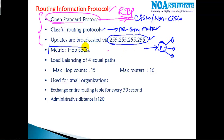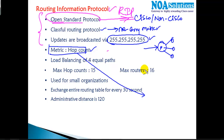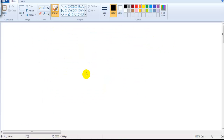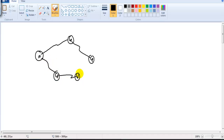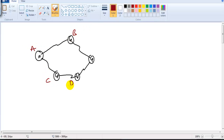The metric in RIP is hop count. Metric is a measurement or unit used to decide the best route. For example, consider Router A connecting to Router B, and then Router C, Router D, and Router E. So we have Router A connecting to Router B, then Router C, Router D, and Router E.